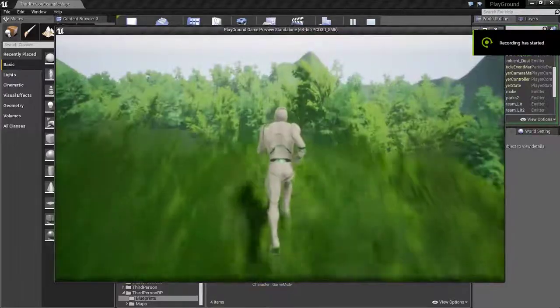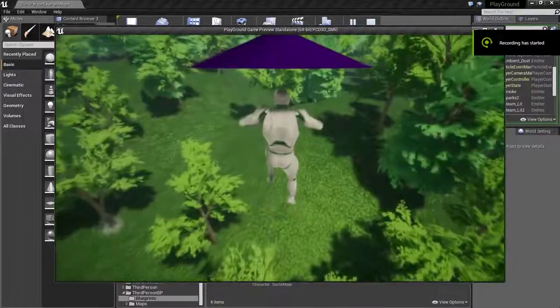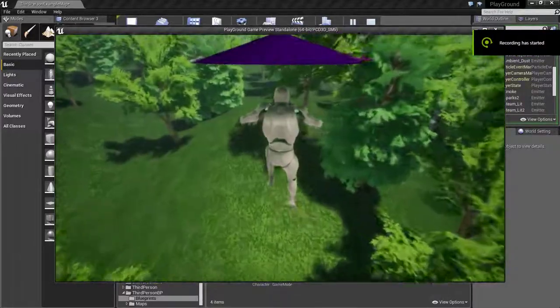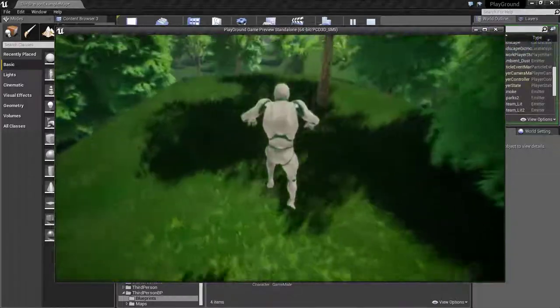Hello guys, in this video I will show you how to make a paraglider like the one in Breath of the Wild.